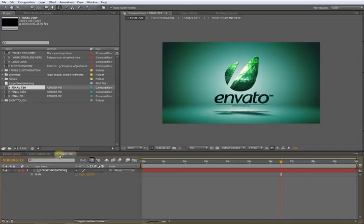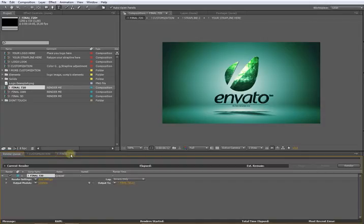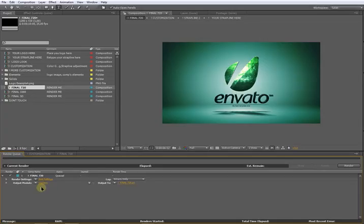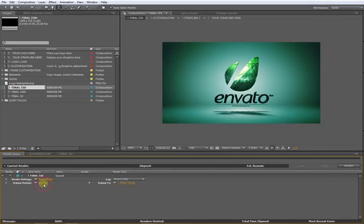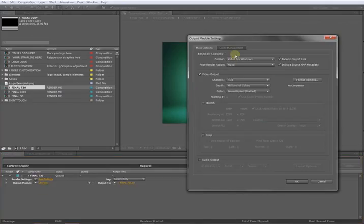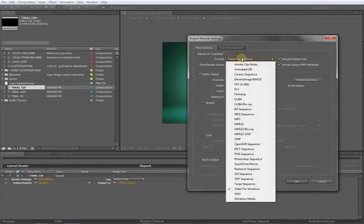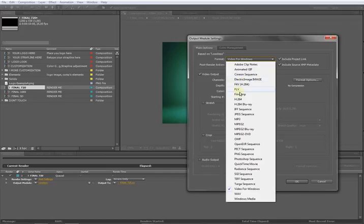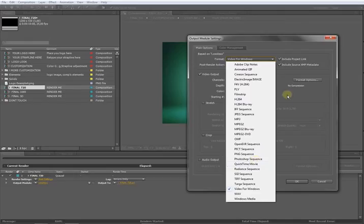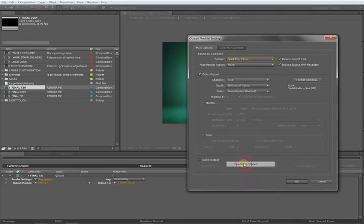For the settings, it depends on what you want. There are a lot of tutorials about how to render in After Effects, but just quickly, we have this for choosing the format: FLV, H.264, or MOV QuickTime format. Once you set your format, you can choose here the codec depending on what you want.